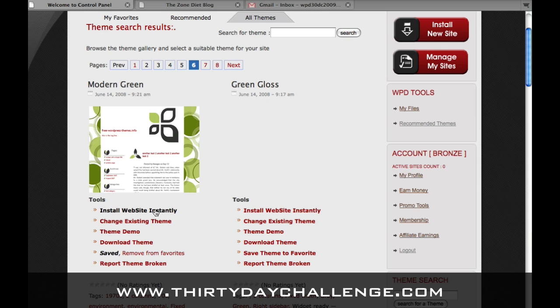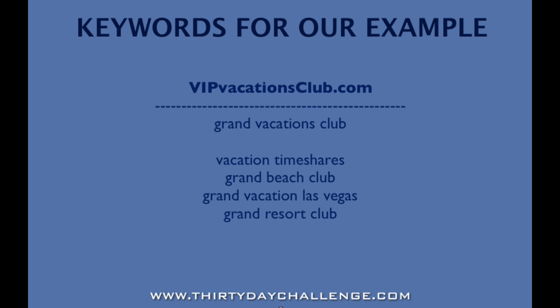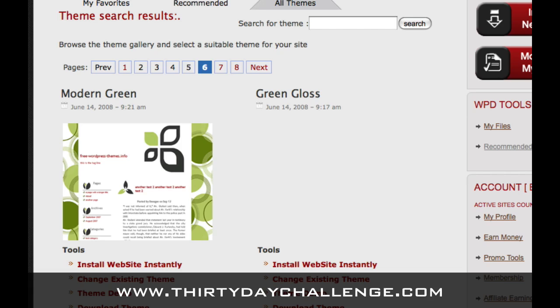Before we do this I want to show you the keywords we're going to use for this particular site before we click 'Install Website Instantly.' You need to have something like this in order to be ready to roll. I've done a little bit of Market Samurai research to determine that my theme keyword is 'grand vacations club.' I'm going to use that theme keyword to make a site, vipvacationsclub.com — it's pretty close. It would be better if I had registered grandvacationsclub.com, but I already had this domain set up and erased it for this example. We have our category keywords below and we're going to use those to set up the site.